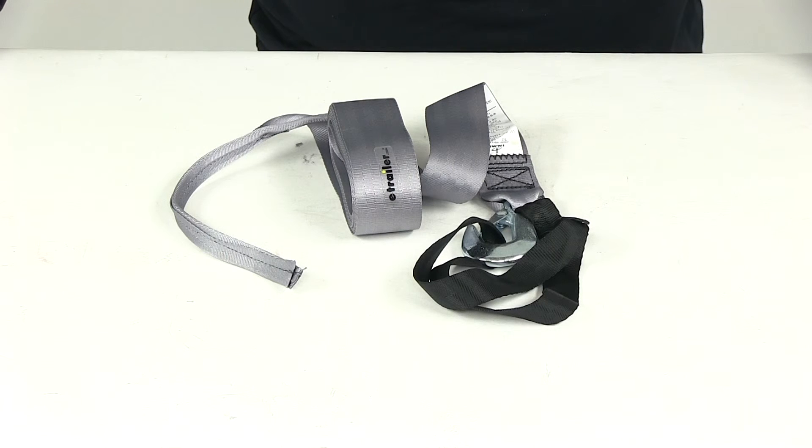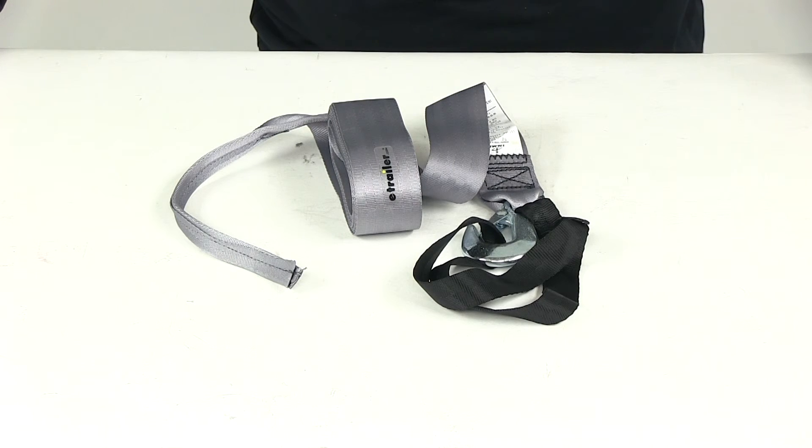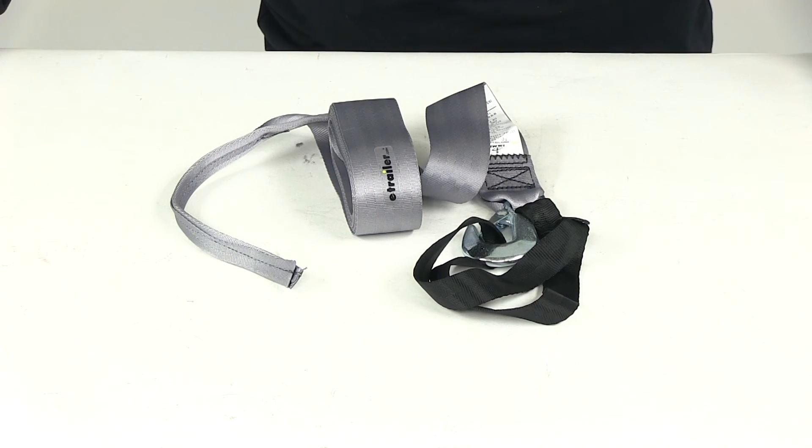That's going to do it for today's review of part number IMF 14215. This is the Boat Buckle PWC Winch Strap.